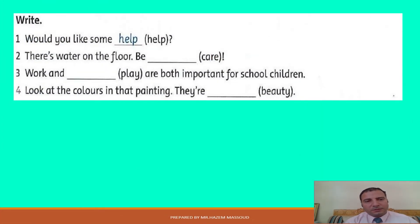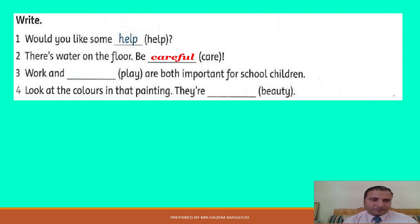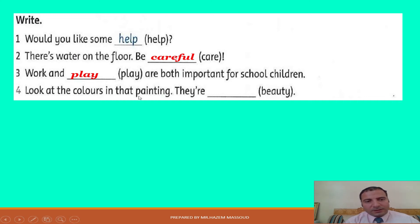And now let's see this exercise: Write — would you like some dash help? In this exercise I choose if I write the noun or adjective of the word. Number two: there is water on the floor, be careful — I use the adjective, so 'be careful'. Number three: work and dash are both important for school children — I use a noun, so 'work and play'. Number four: look at the colors in that painting, they are so — I use an adjective, so 'they are beautiful'.